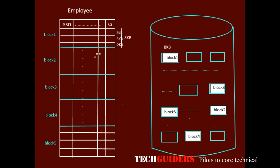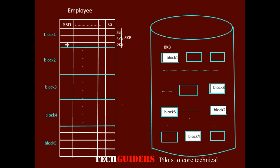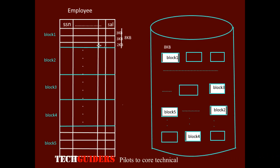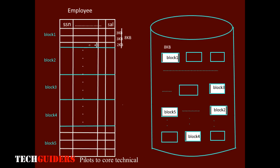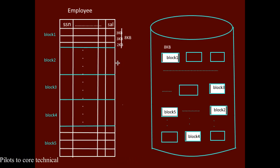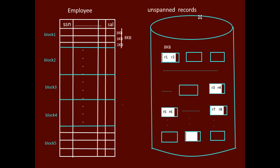Or whether to keep a part of the third record in this space and the remaining part in the next block. That is whether the record should be spanned or unspanned.